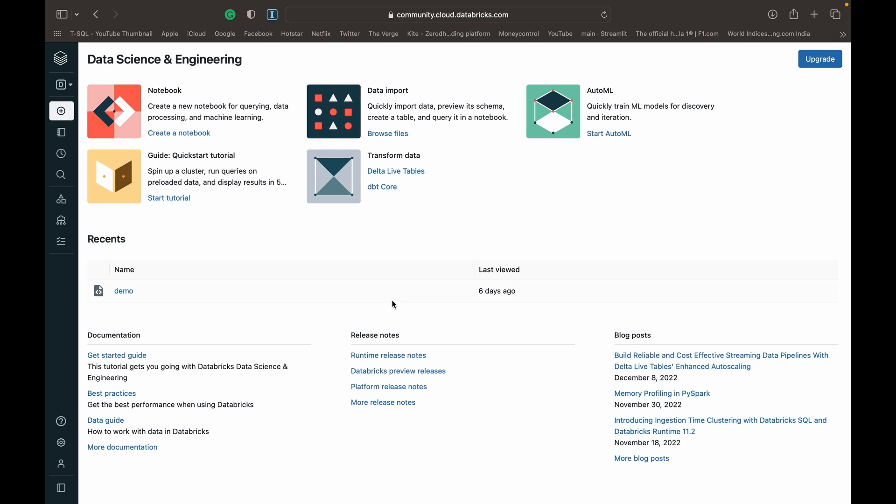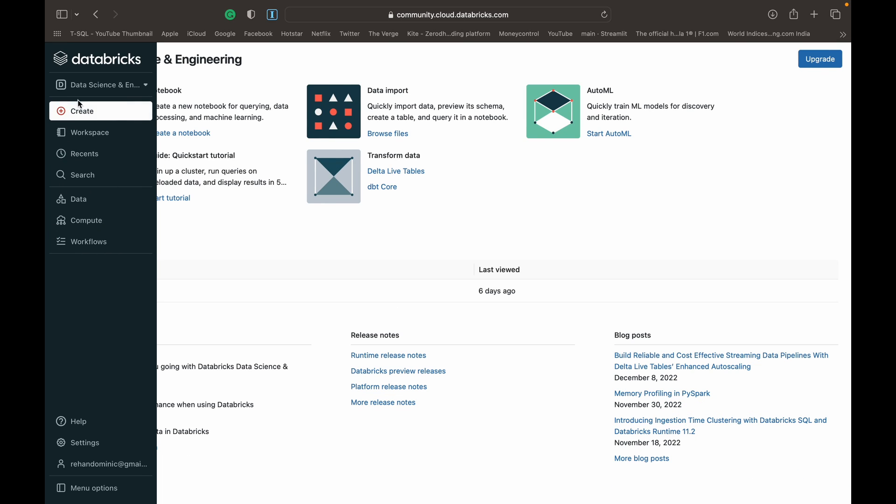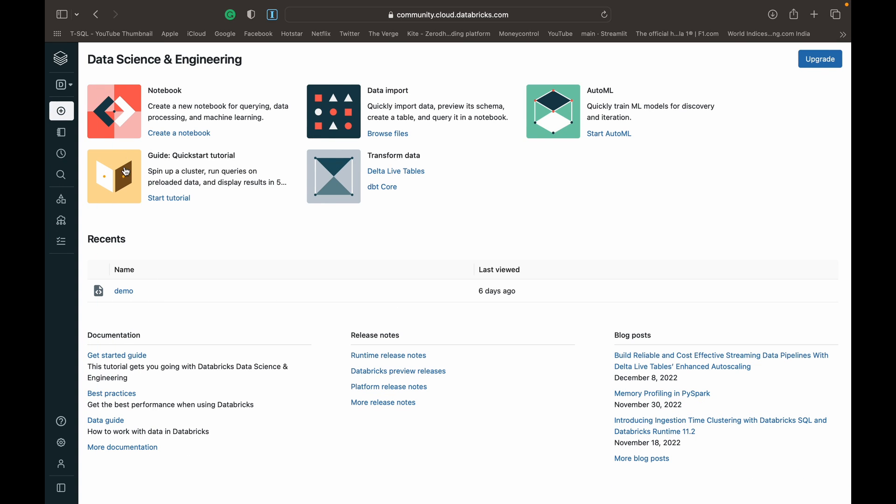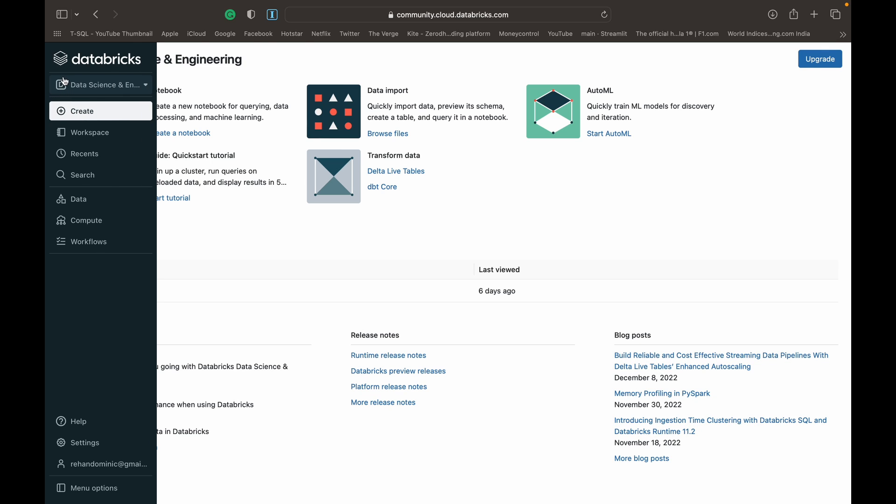Once I've logged in, this is what the screen looks like. We've got notebooks, data import, auto ML, quick start tutorials, transforming of data, documentation, release notes, and blog posts. That's just what you see on the main page. But the important thing is on the left, you've got this sidebar menu, which is where the real work happens.